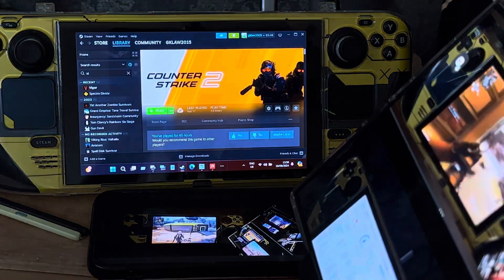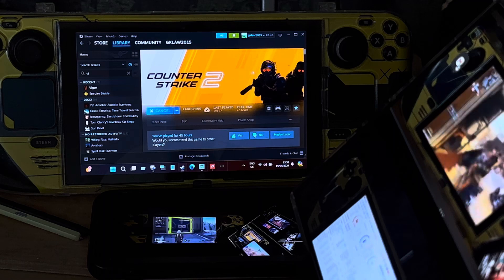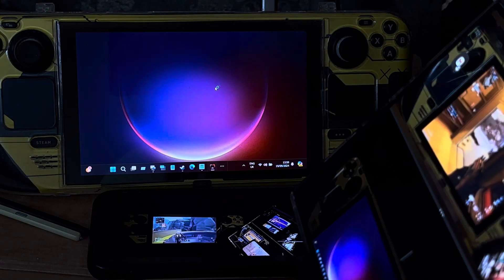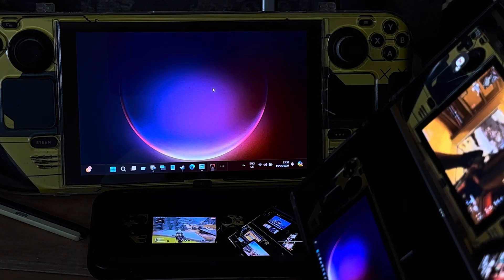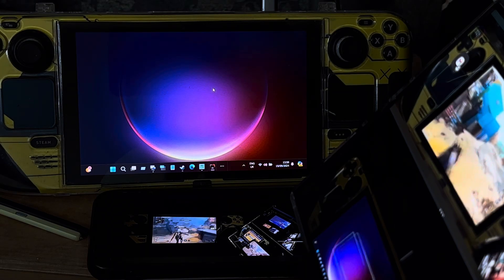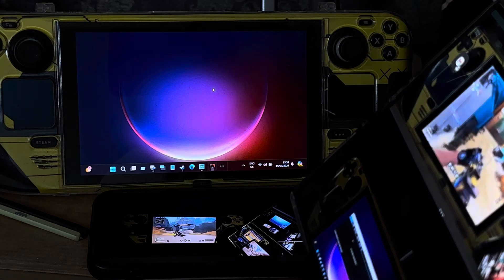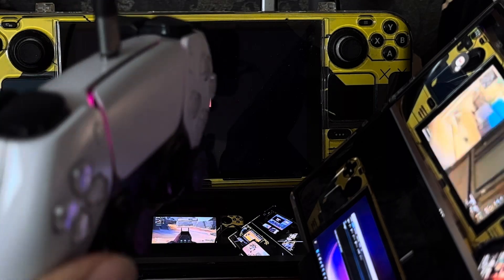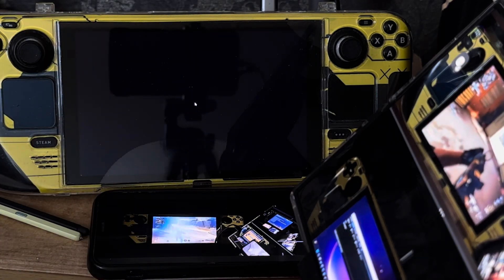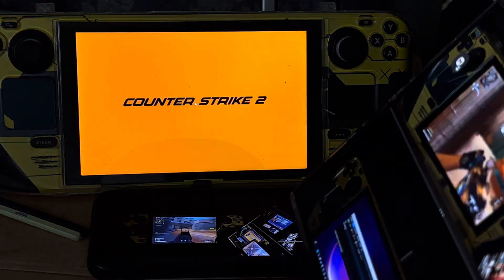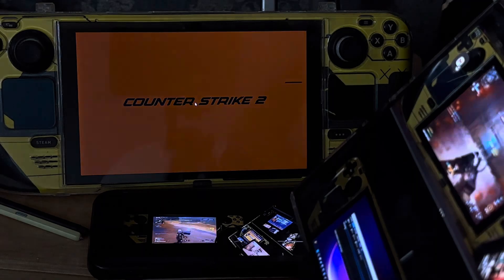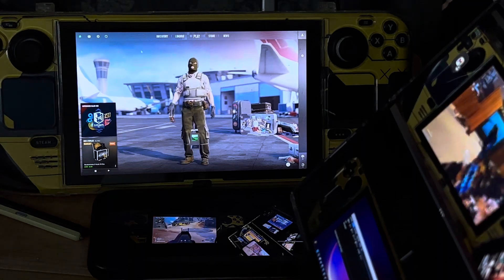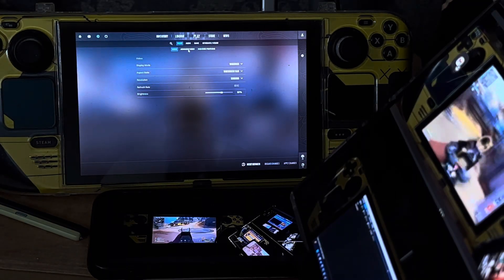I'm going to be playing Counter-Strike 2 on the Steam Deck — this is the LCD version. This Steam Deck is running Windows, and I'm using emulation to control what the buttons do on the DualSense controller. I'm using the AMD power control panel, with the Steam Deck set at 50 watts, the CPU at 5 gigahertz, and the GPU at 400 megahertz.